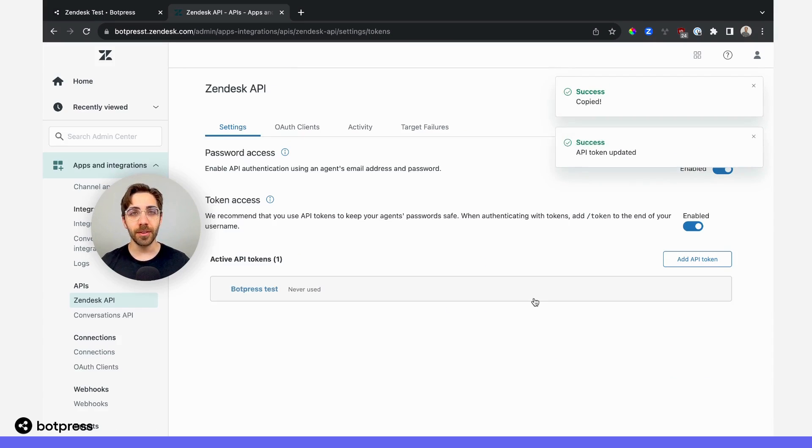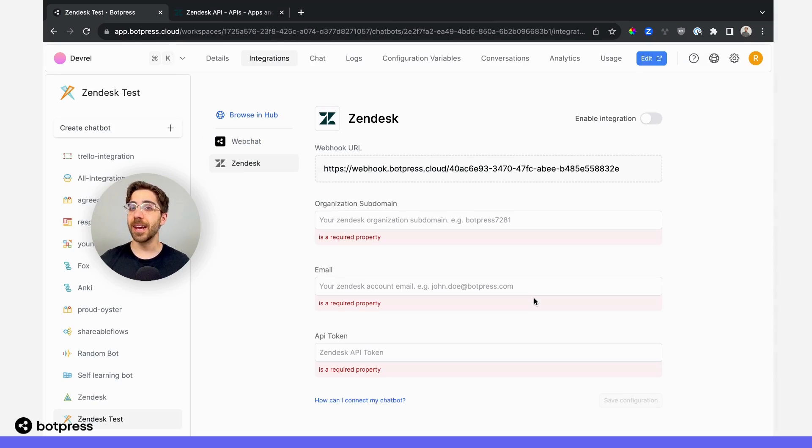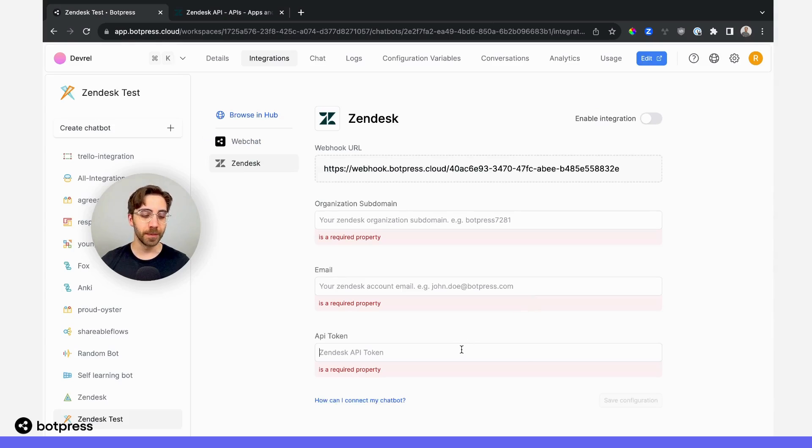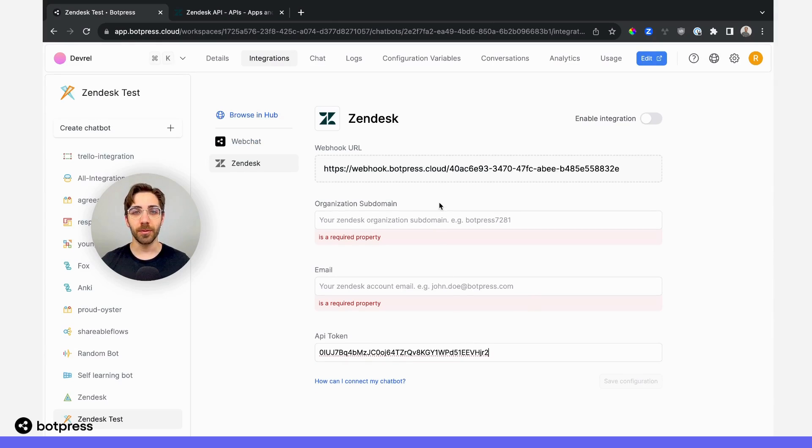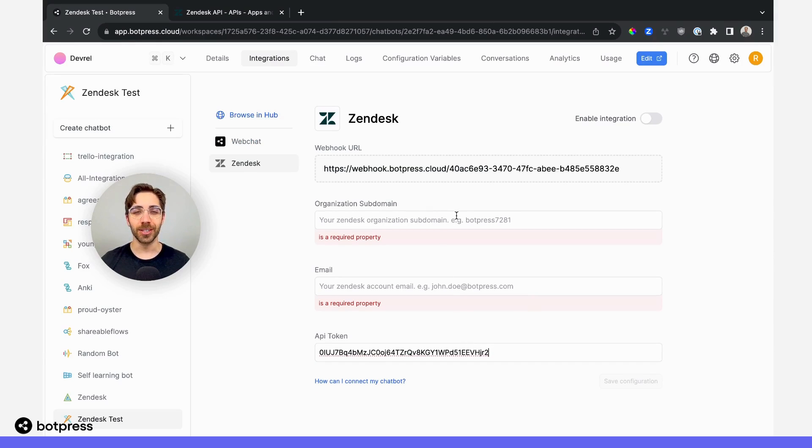Now, I'll make sure to save those changes and navigate back over to my bot's dashboard. I'll place the API token that we just copied, as well as a few other pieces of information.